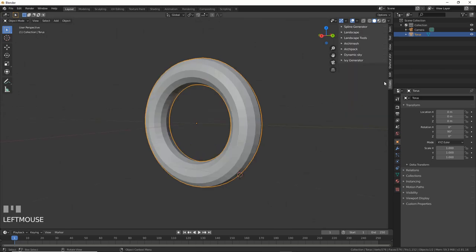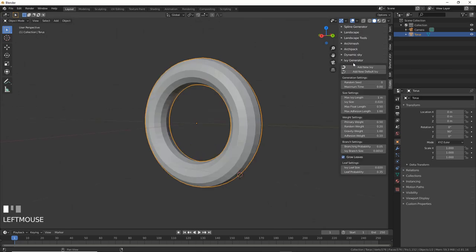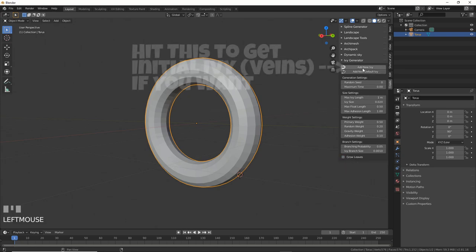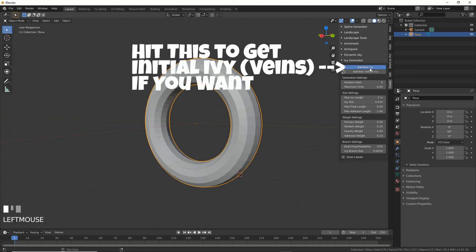Then go to the Create tab and choose Ivy Generator. Turn off Grow Leaves or our veins are gonna look like Ivy, and that's like totally not what this tool is used for.